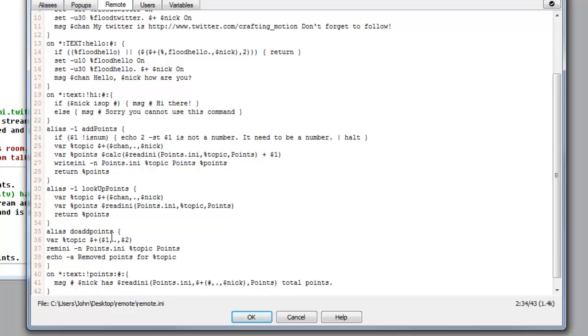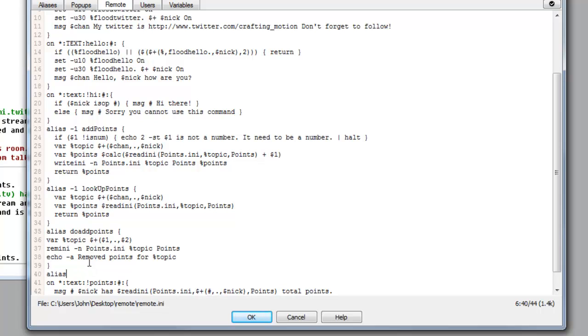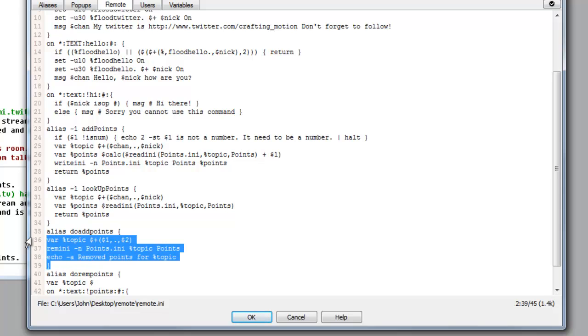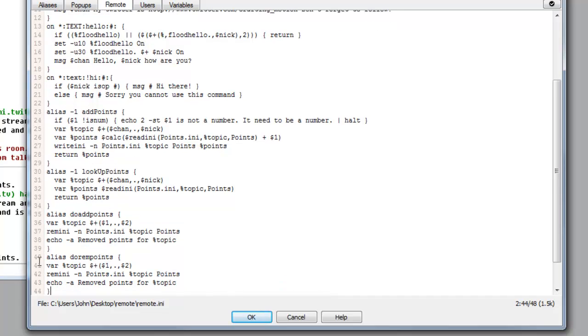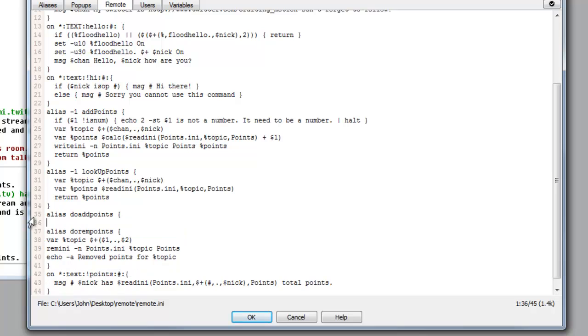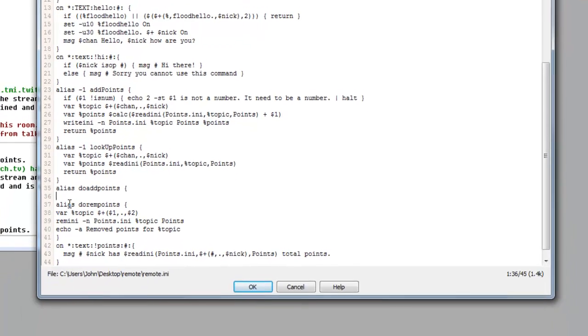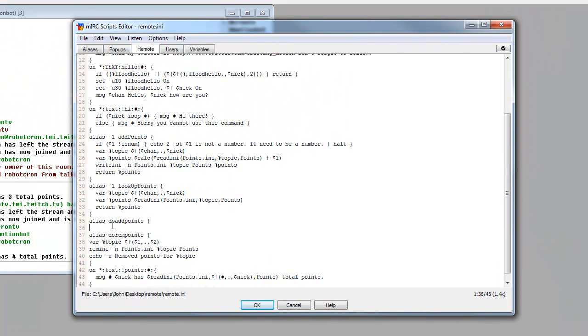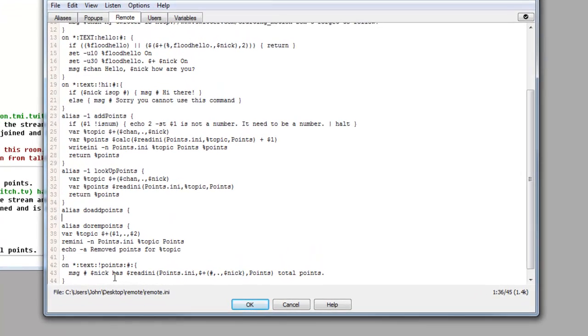And we also need to make another one after this called alias do rem points, so do remove points, squiggly bracket, next line, and we can basically make this the same. In fact I've slipped up. What you do is the do add points one needs to actually be do remove points, because they are different. So you can delete do add points and just copy the do remove points. Sorry about that.